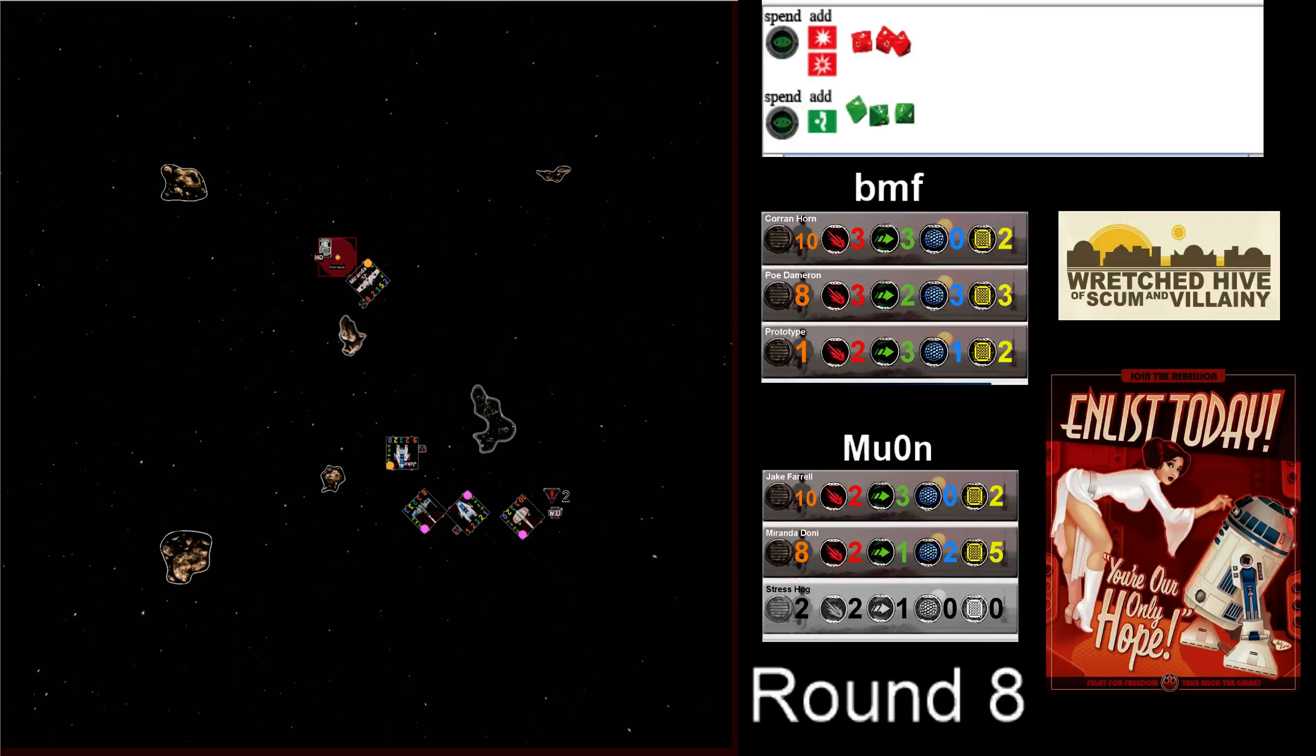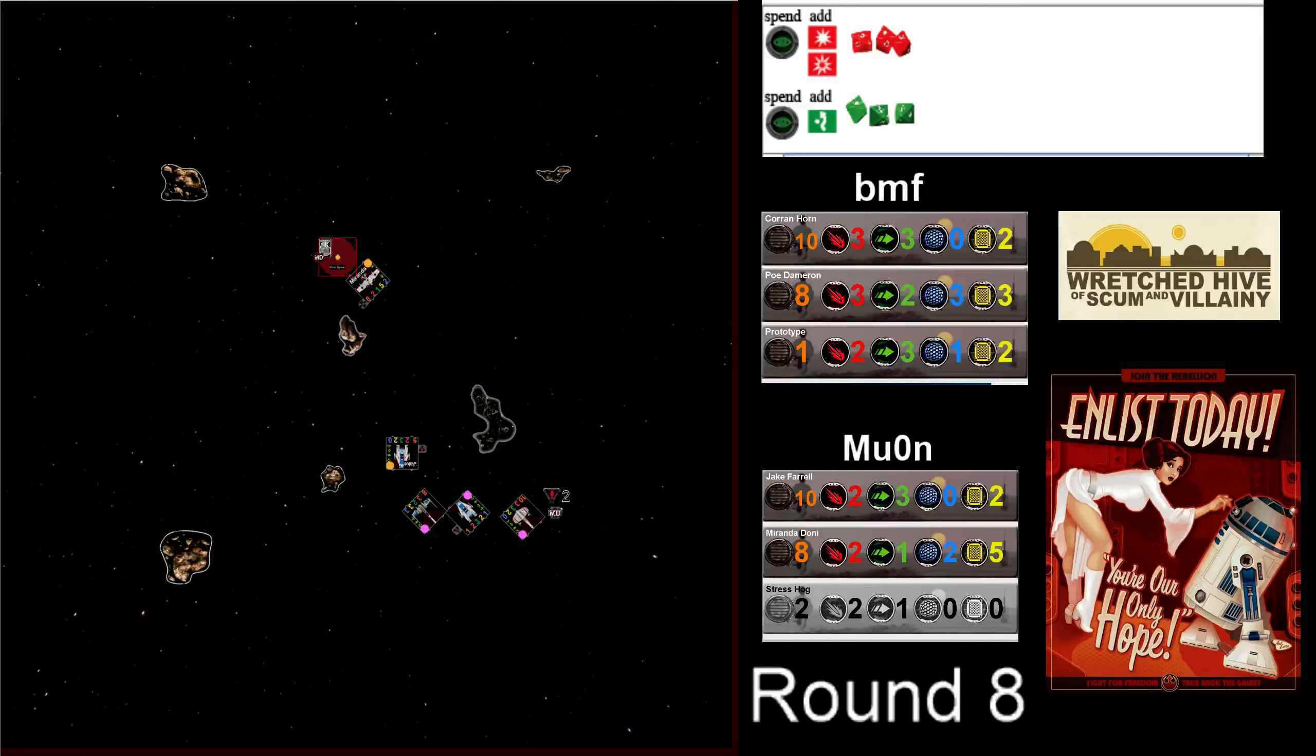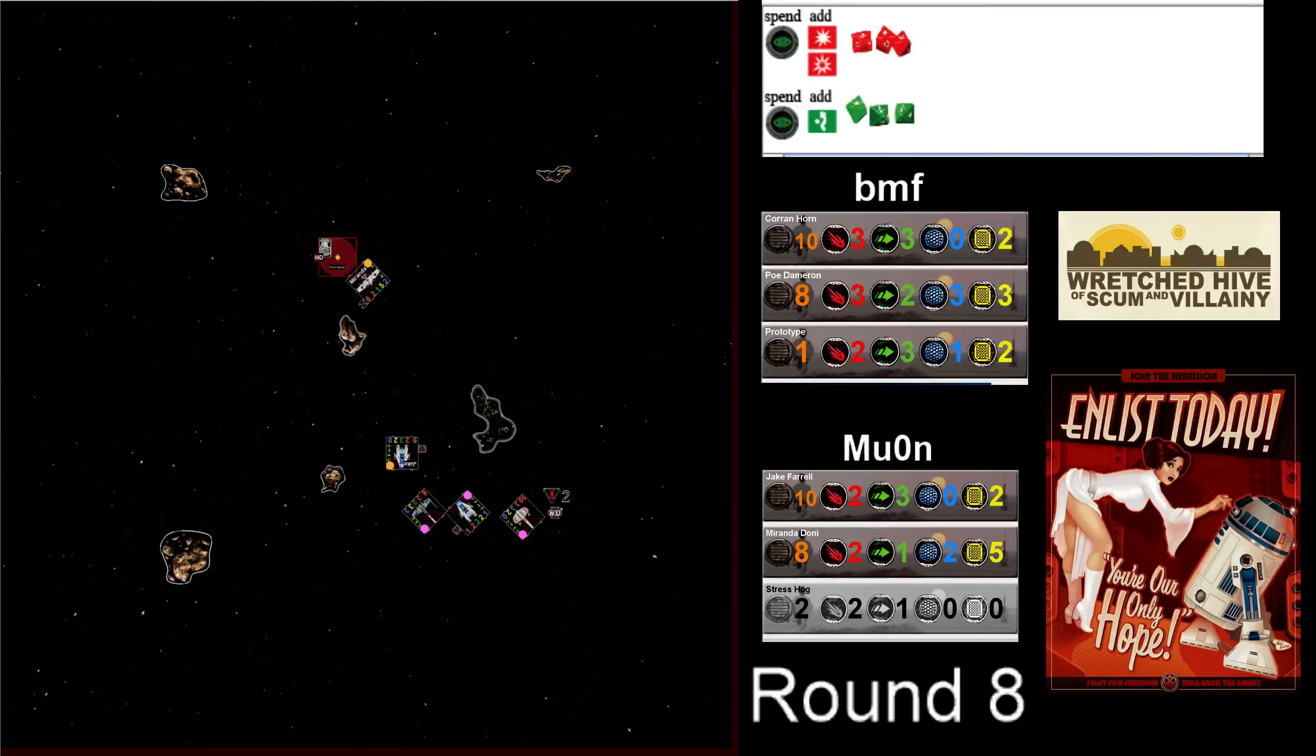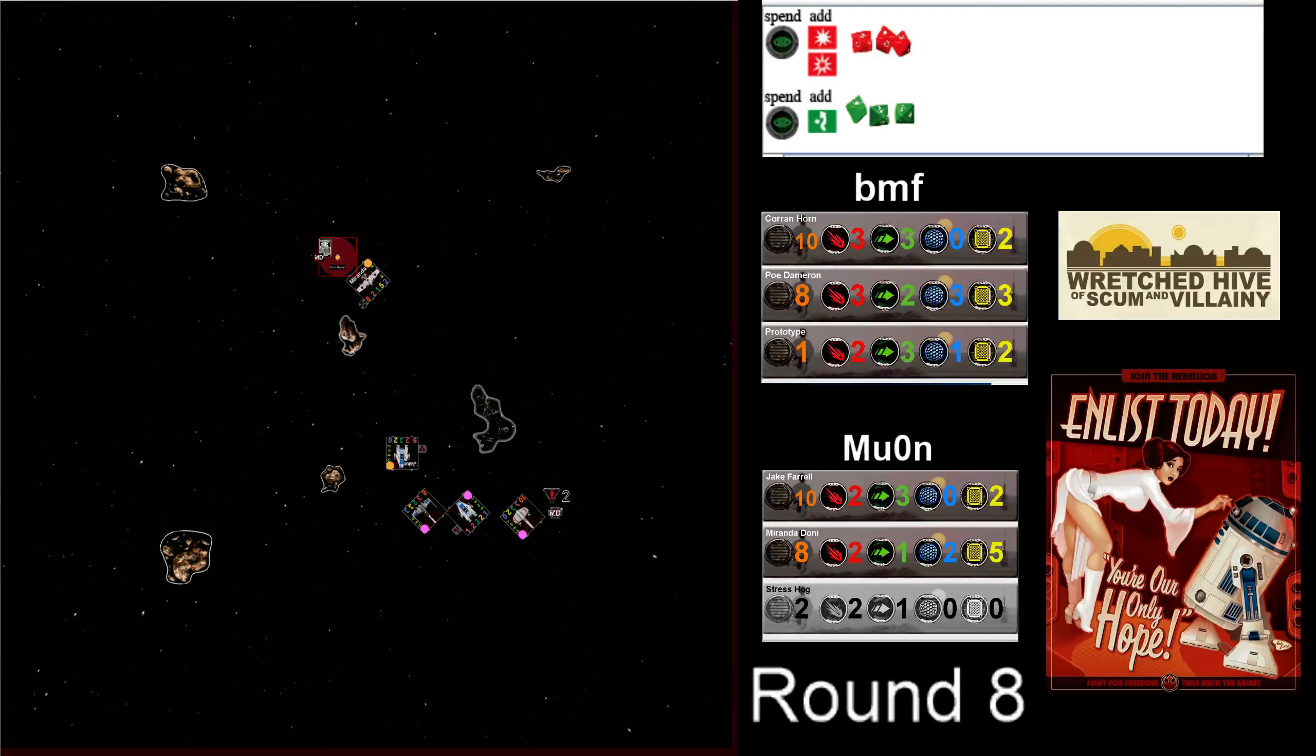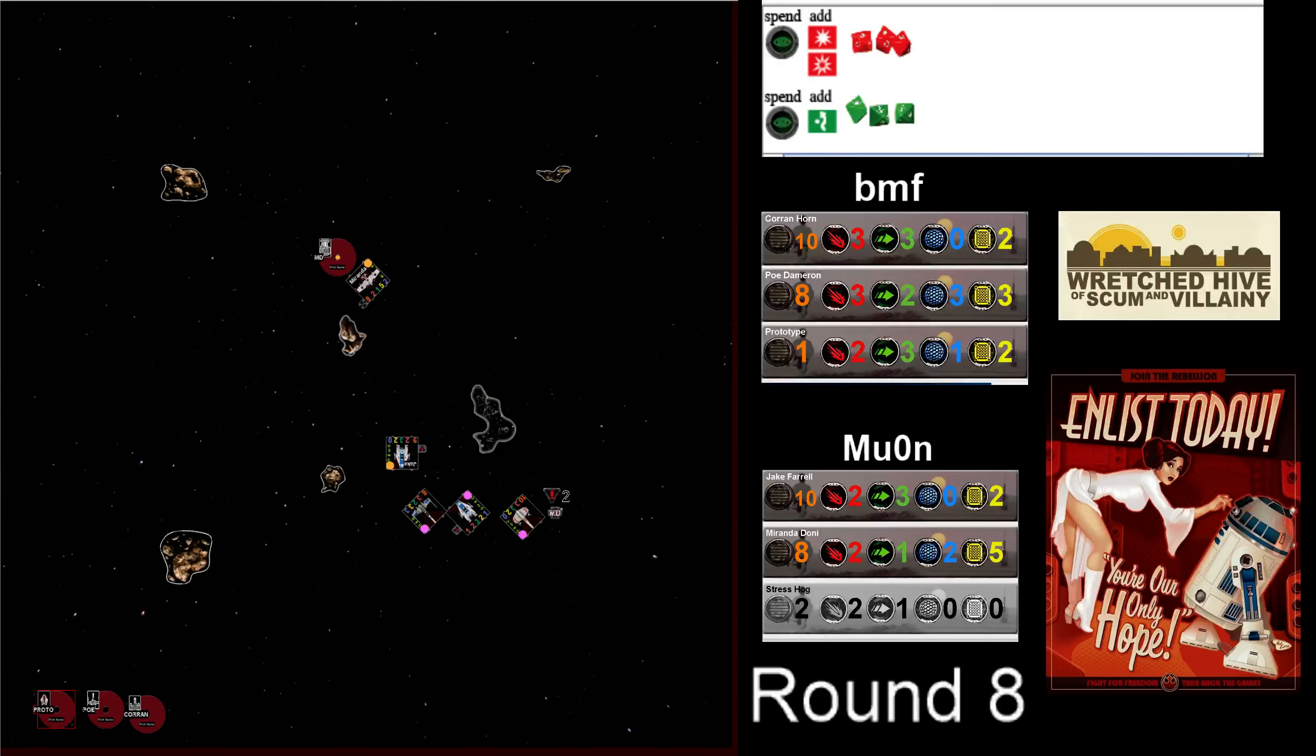You might see BMF get a little cheeky here and do two forward the proto, self bump. One right bank Poe, in essence, blocking Jake's pursuit of Corrin. Just to buy him a turn. And it's also going to keep all your guys out of range of Miranda.